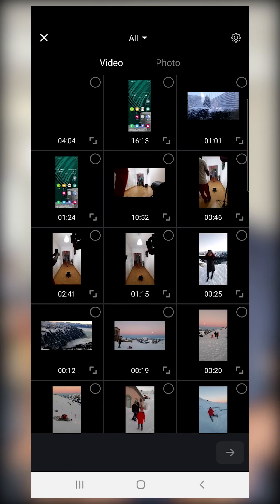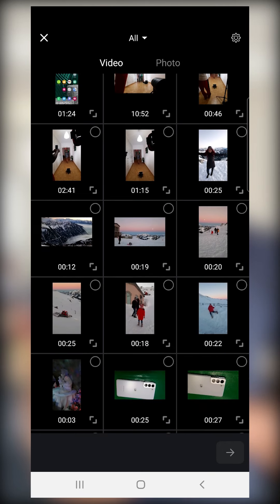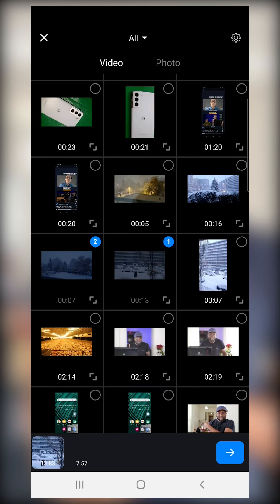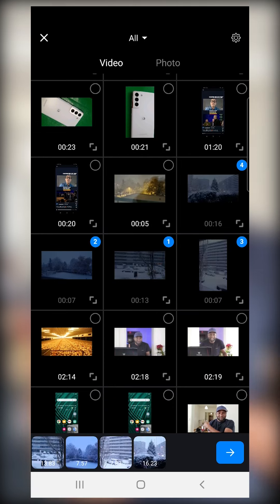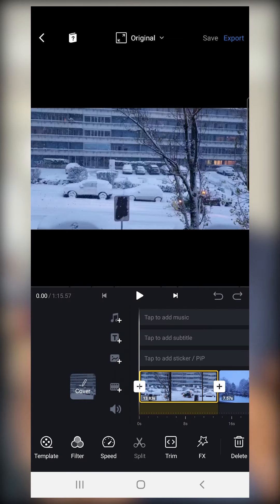Click on new project and it will take you to your videos in your phone, because it assumes you want to import some videos. You can take some videos — I'll just select some videos right here. Once you've selected the videos that you want, you can click on the arrow in the lower right corner.